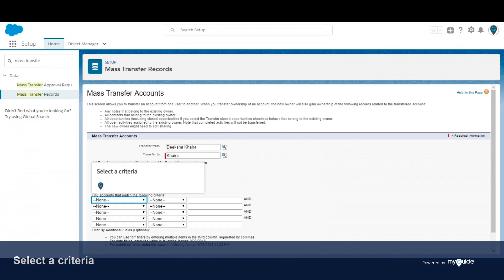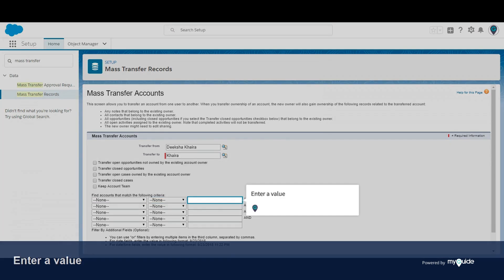Select a criteria from the available options, then select a criteria again for the second field, and enter a value to filter the records.